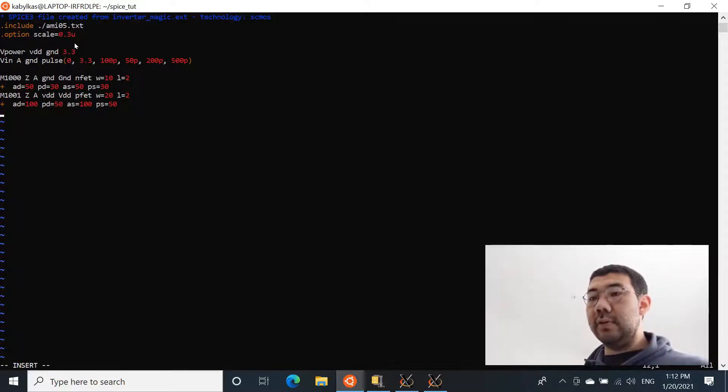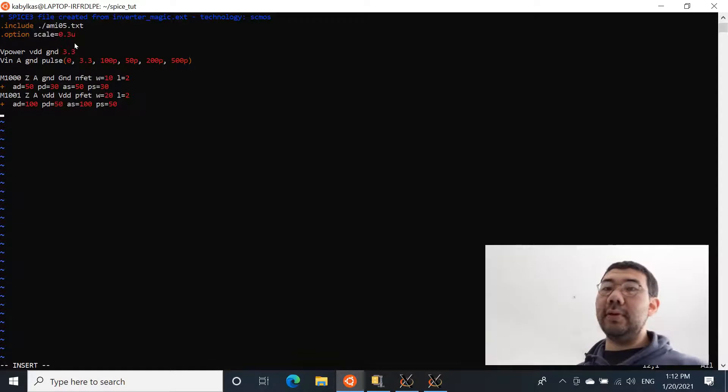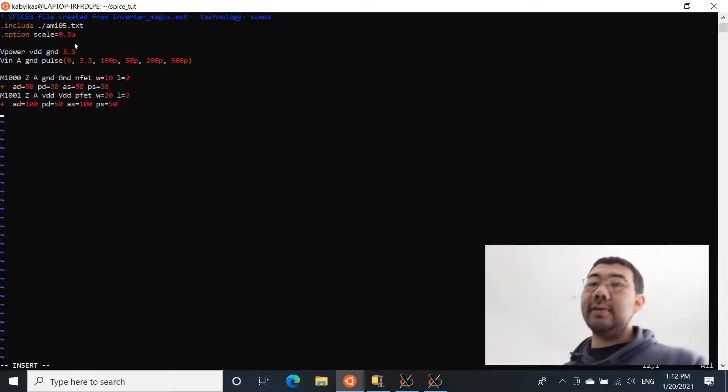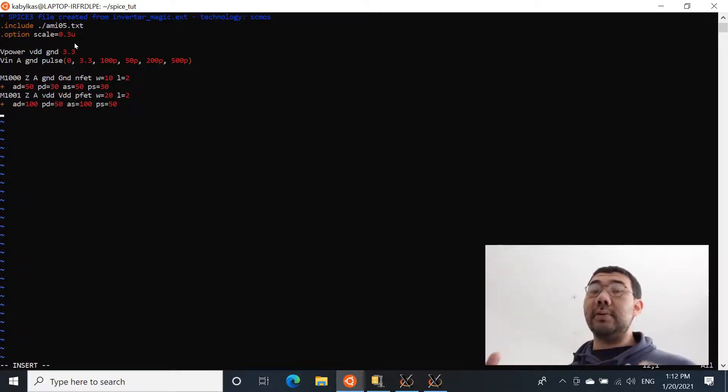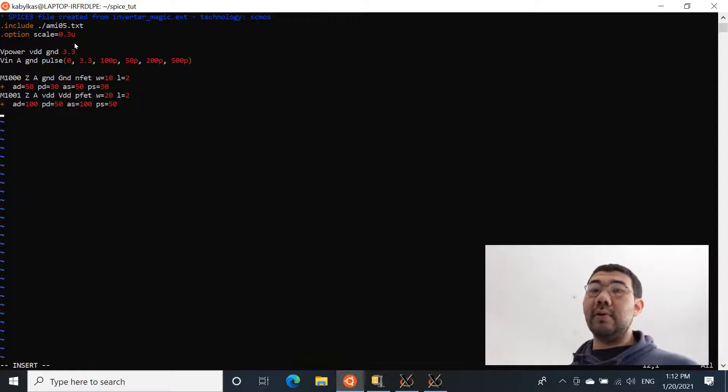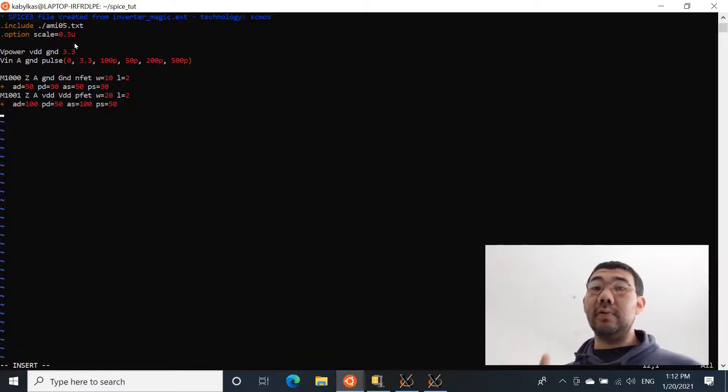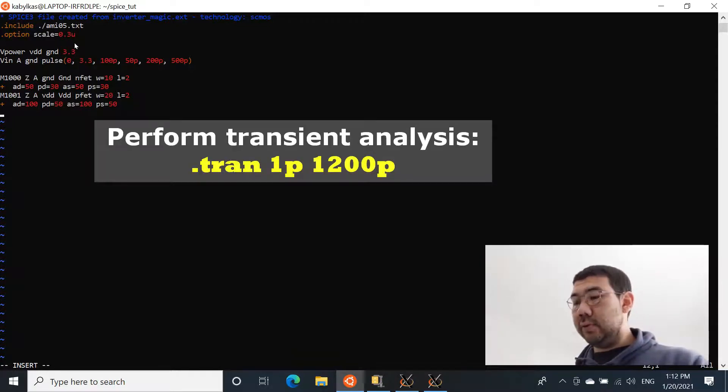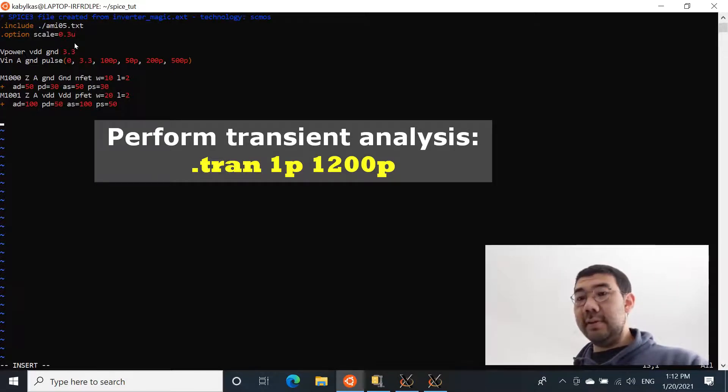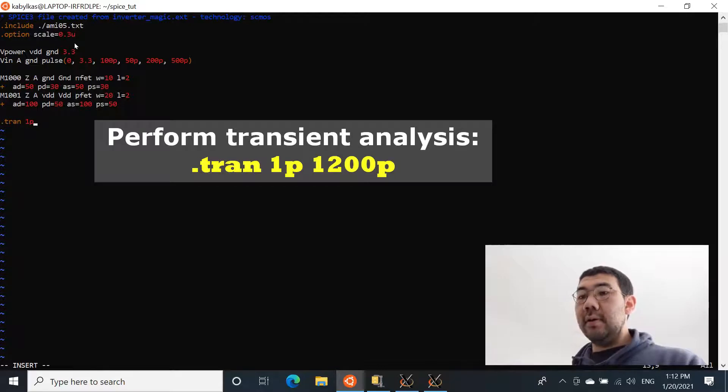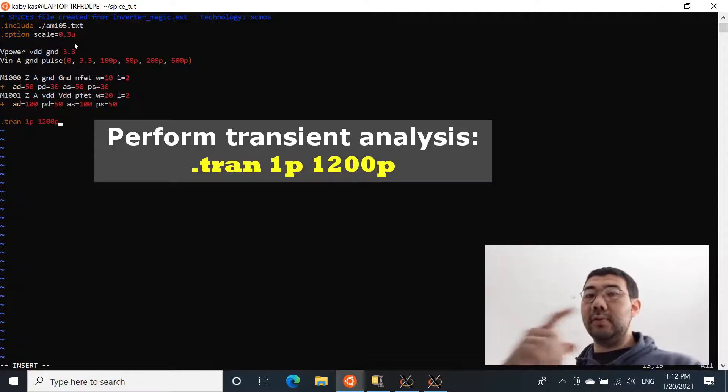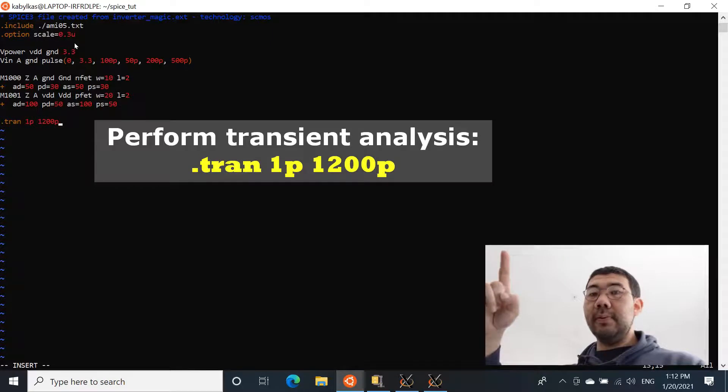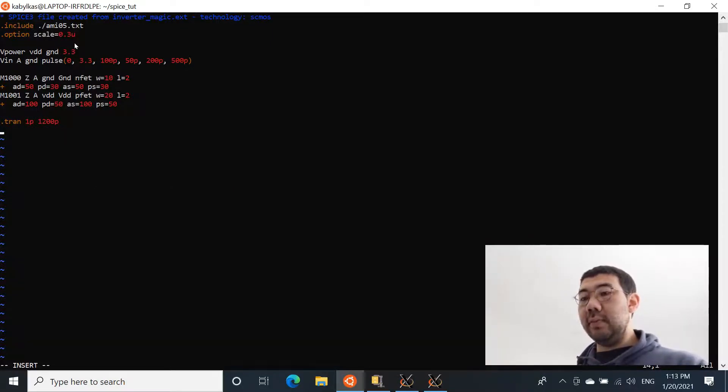One more thing that we need to specify, we need to tell NG-SPICE which kind of analysis we want to do. And the analysis that we will be doing is called transient analysis, which means it's going to look at the behavior of the circuit based on the time. So the x-axis will be time. And you're going to specify the nodes that you want to look at. And it's basically going to tell you what is the voltage or current at that specific moment of time. And to tell NG-SPICE to perform transient analysis is by saying simple word dot TRAN. And we're going to perform simulation with the step size of one picosecond. And the simulation will continue for the time of 1,200 picoseconds. And this is enough time for the pulse to go up, stay at up, and go down.